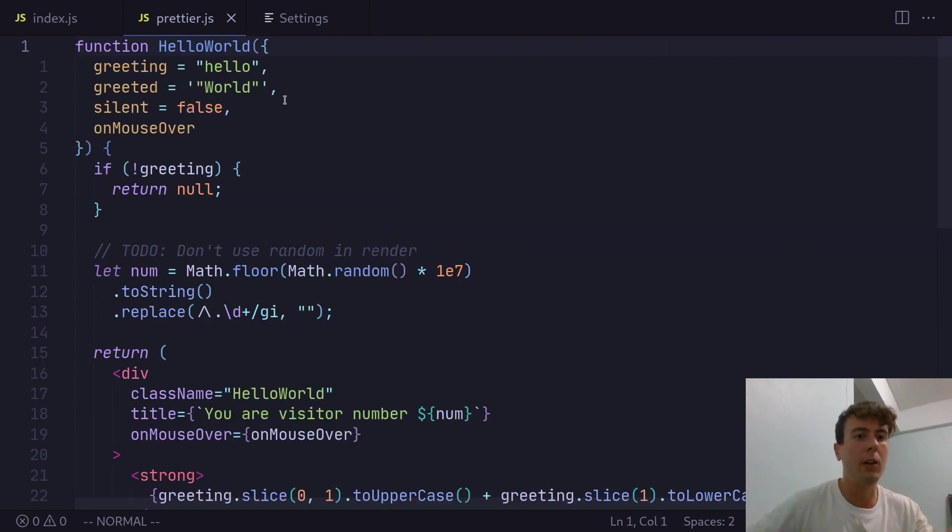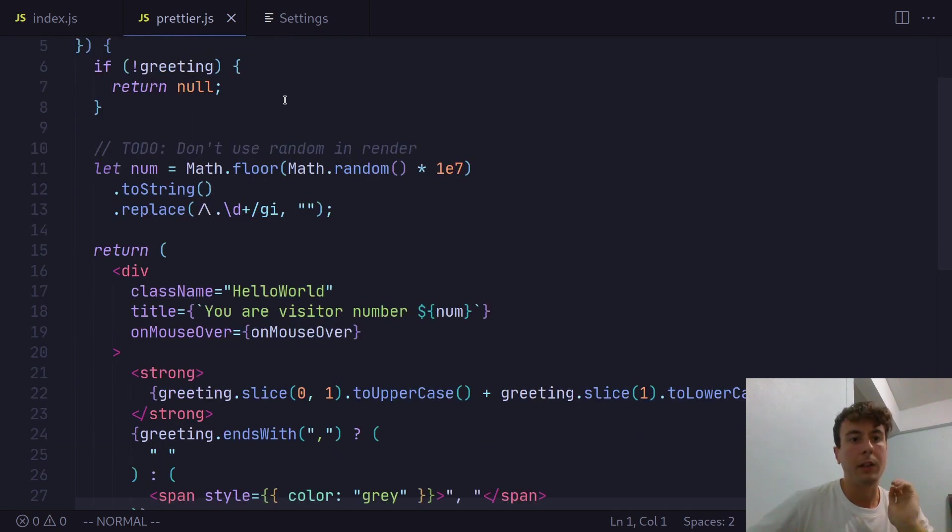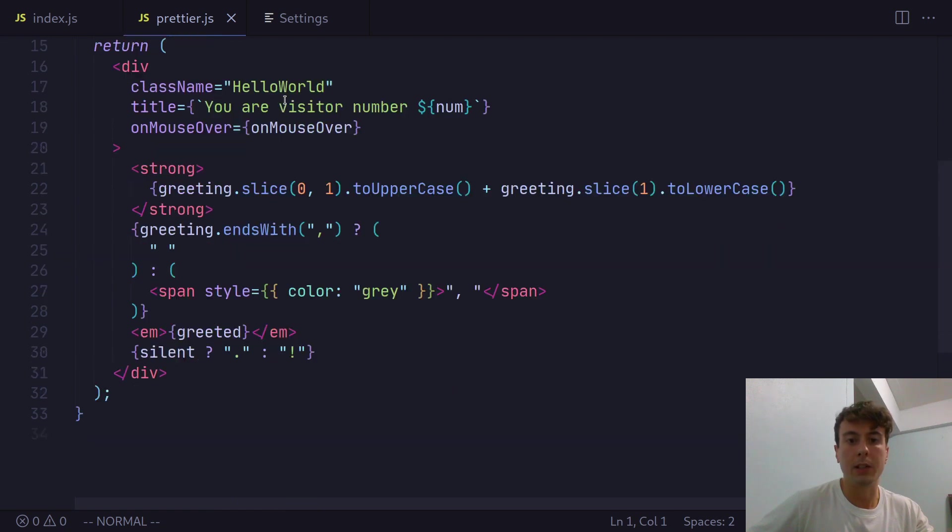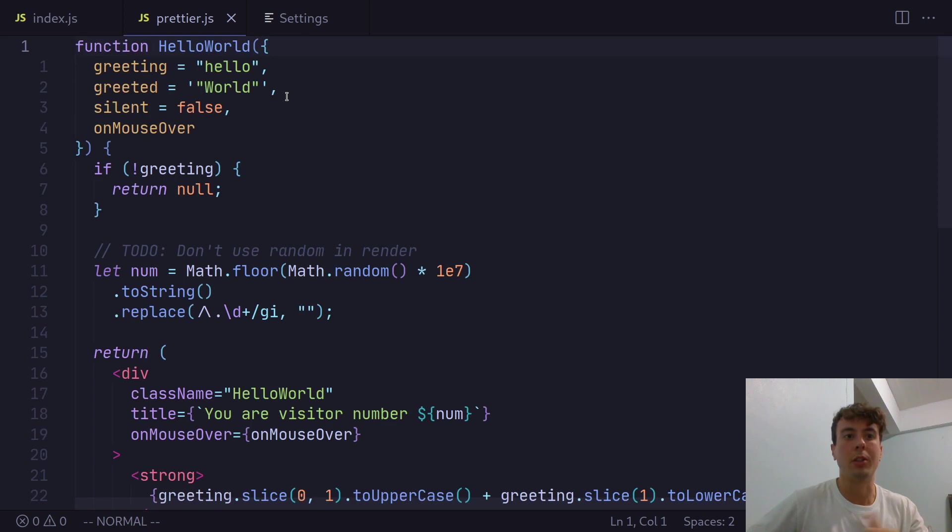And all of a sudden everything just looks much better. Prettier, everything is properly indented, all of the code styling is now consistent across the entire document, and the first time that you use Prettier, it seems almost magical.